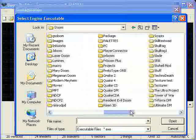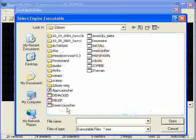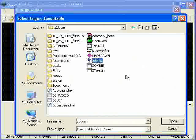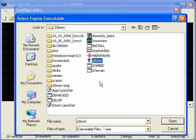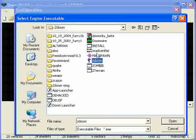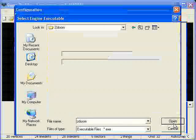I pretty much use ZDoom, because ZDoom seems to be really, really stable, compared to a lot of other engines when it comes down to it. So, go ahead and press, go to ZDoom, print Open, and hit OK.